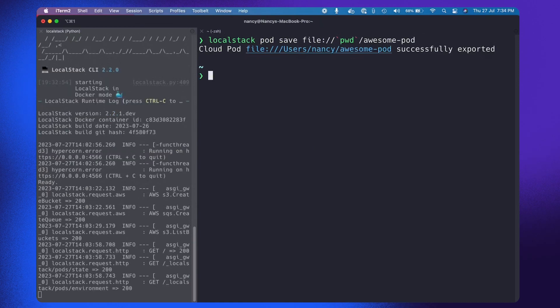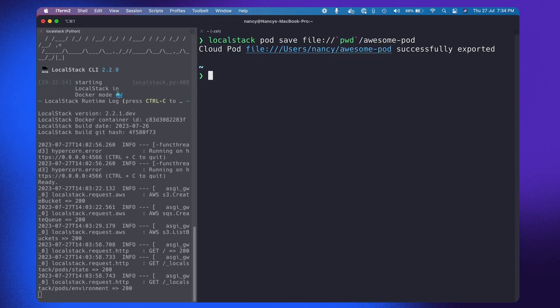Cool. So it has already created a file. Now you can share this file with your colleagues so that they can restore the same state and start working on it. You can share it directly or through GitHub.